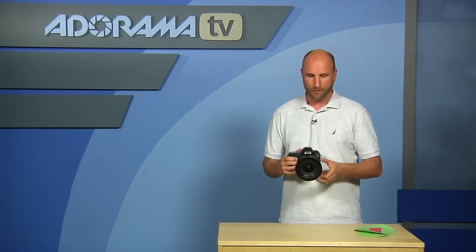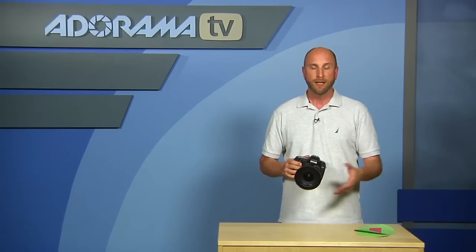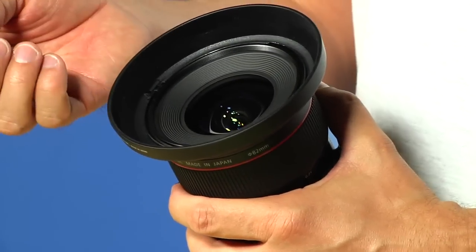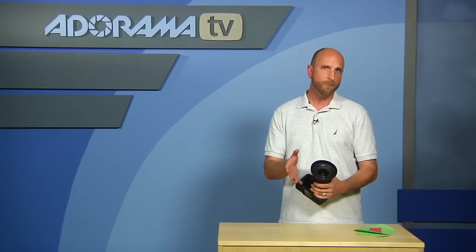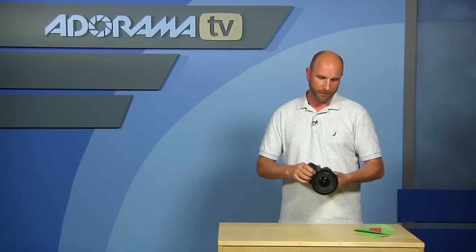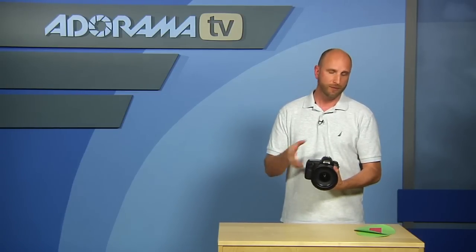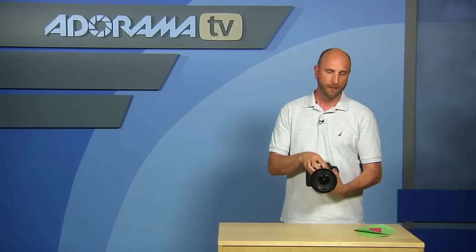This lens has three ultra-low dispersion glass elements — UD elements — to control chromatic aberration, which is brand new compared to the old 24mm lens. It also has a very large-diameter aspherical front element that keeps distortion to a minimum. Additionally, the lens features Canon's newly developed SWC — sub-wavelength structure coating — which provides strong resistance to secondary reflections and ghost images when used with a digital SLR. It's just an amazingly well-designed piece of glass.